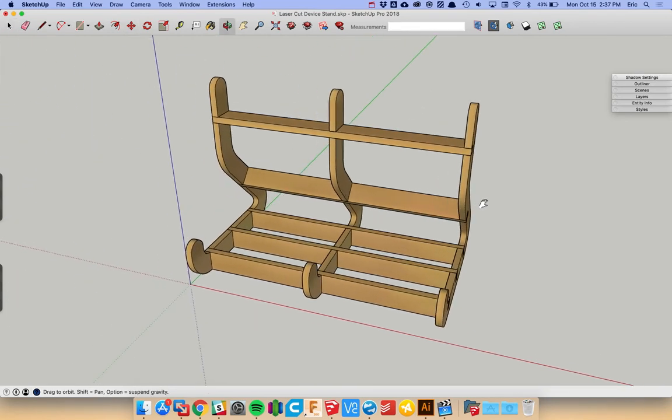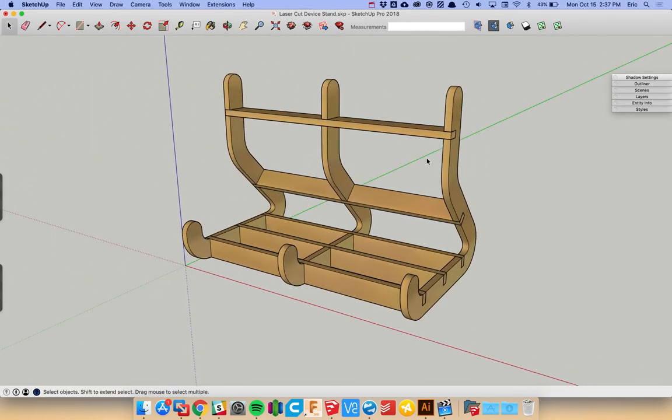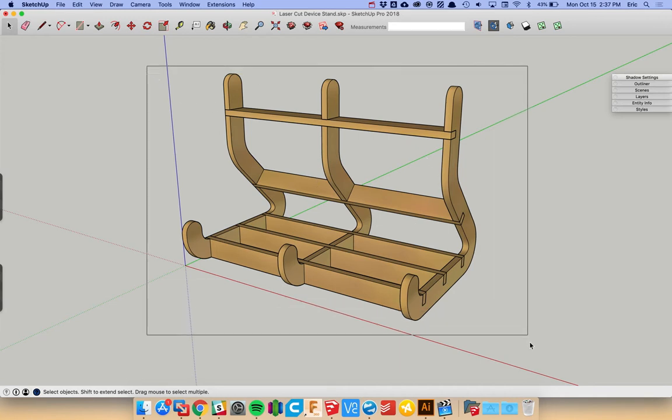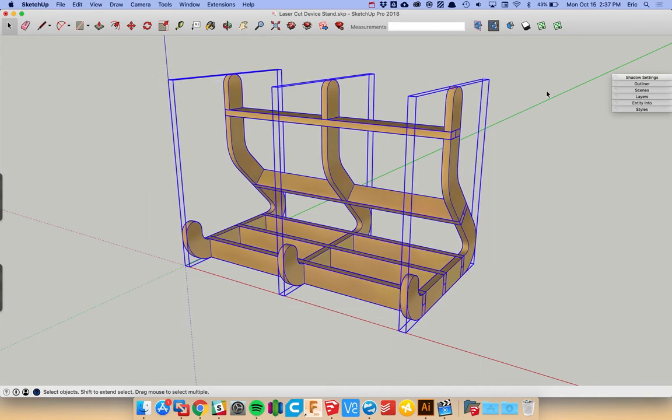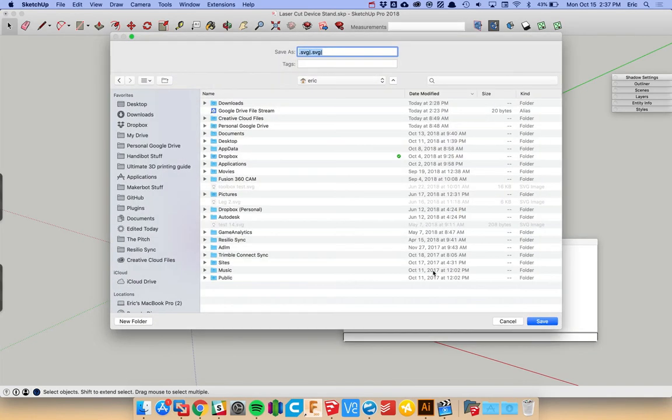This is a plugin called Faber, which you can get at www.getfaber.com. And essentially, you can take a 3D SketchUp model like this, select all of it, press Export.